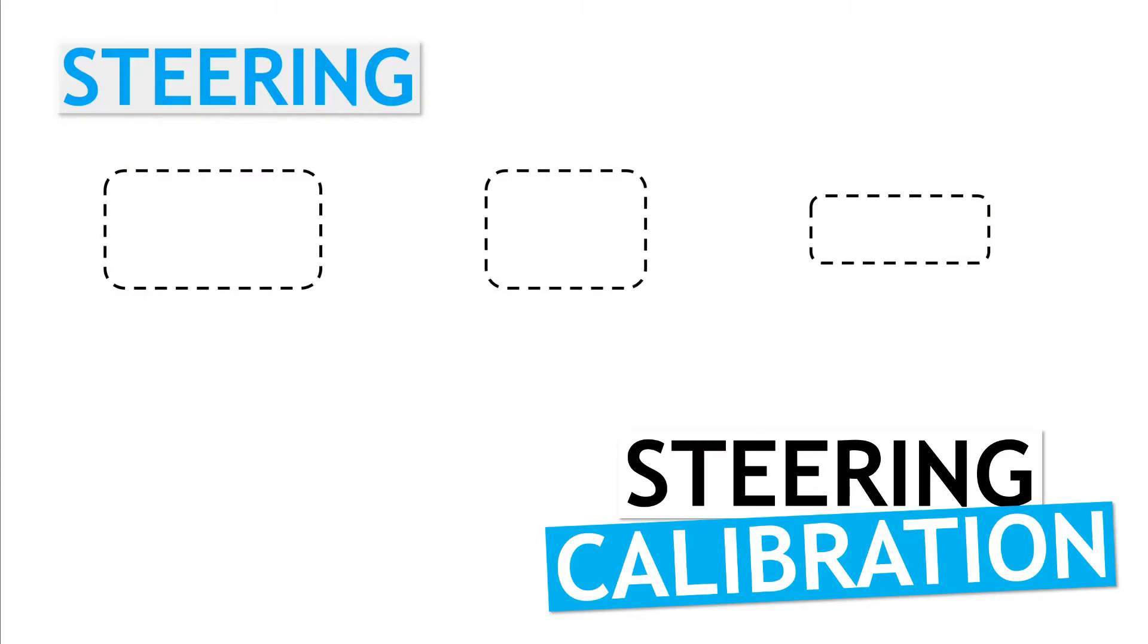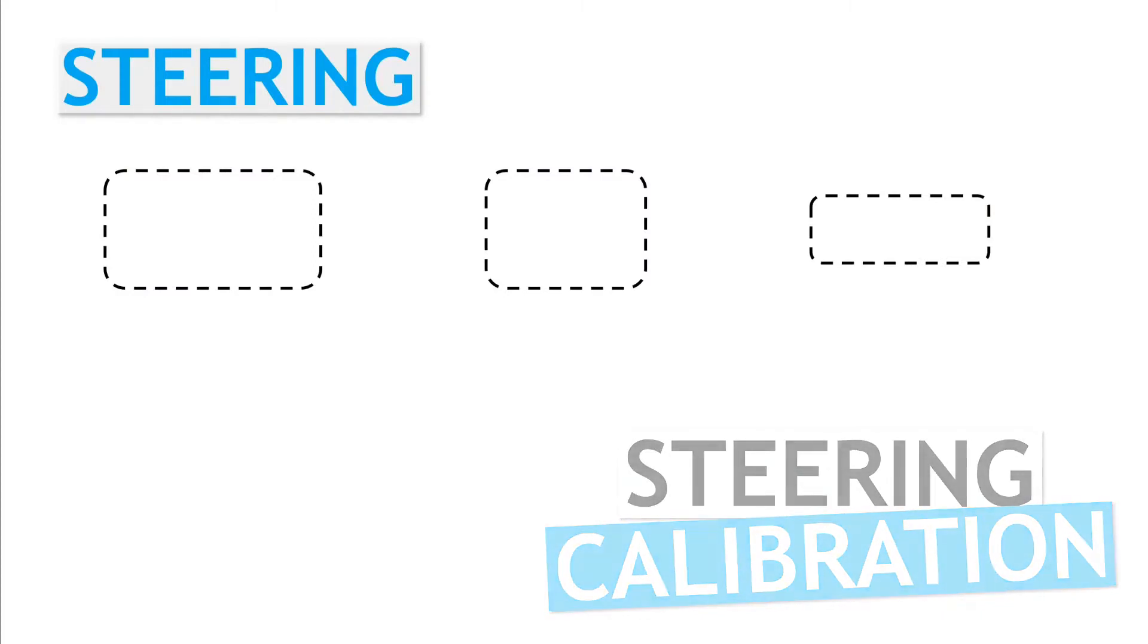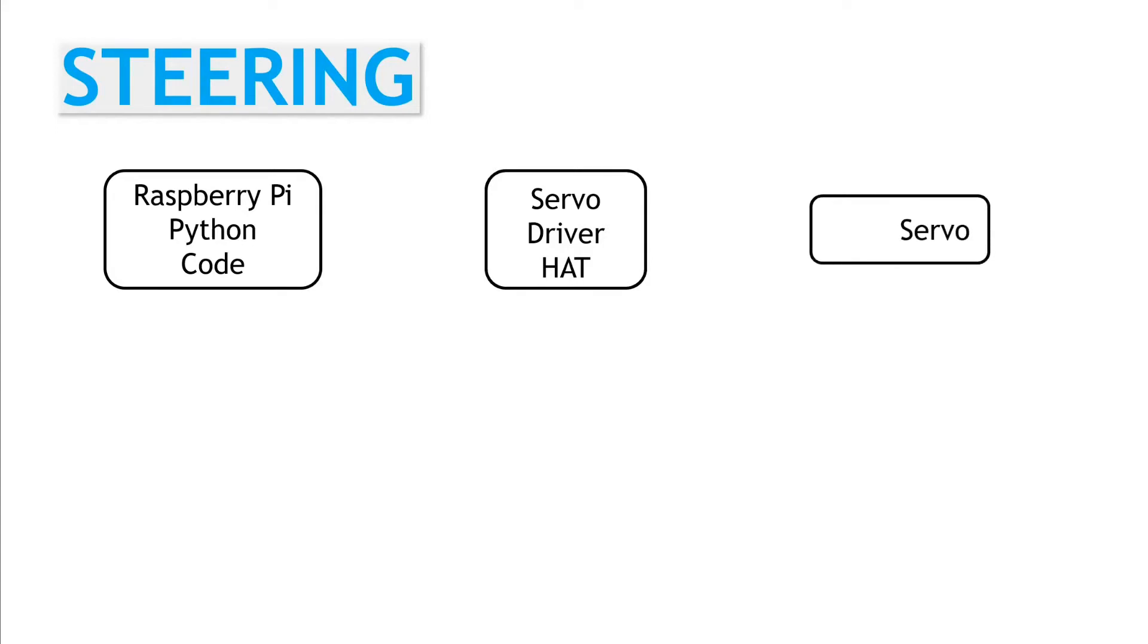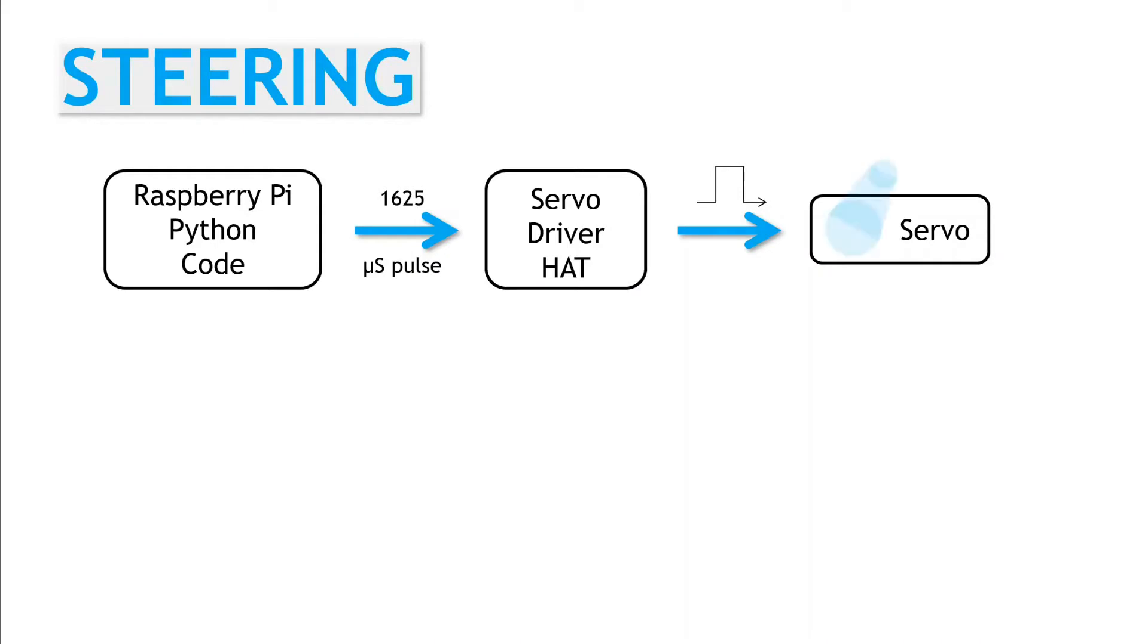Now let's look into the steering calibration. We will have our Python code running on the Raspberry Pi. This talks to the servo driver hat, which sends the actual pulse width modulation signals to the servo. So in our code, we will be sending a steering command, which is the pulse width duration. The servo driver hat outputs the actual PWM pulses, and the servo arm moves. What the calibration step does is to work out the valid range of pulse widths we can use in our code.